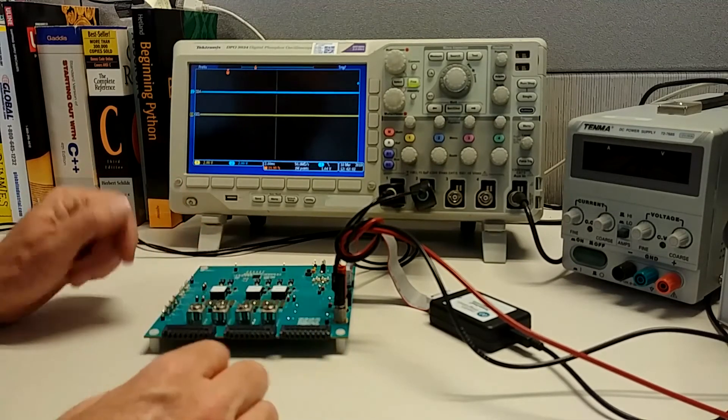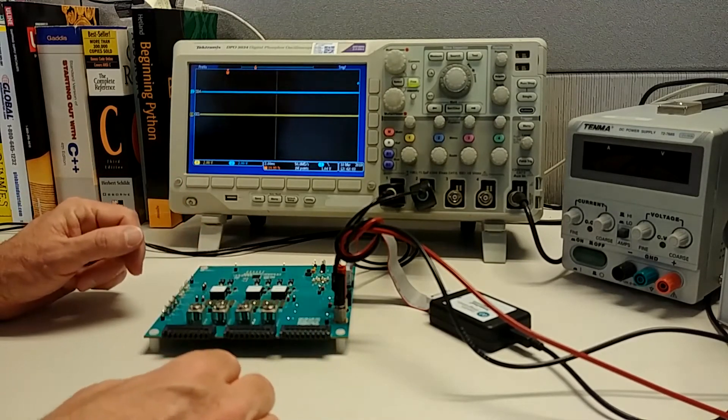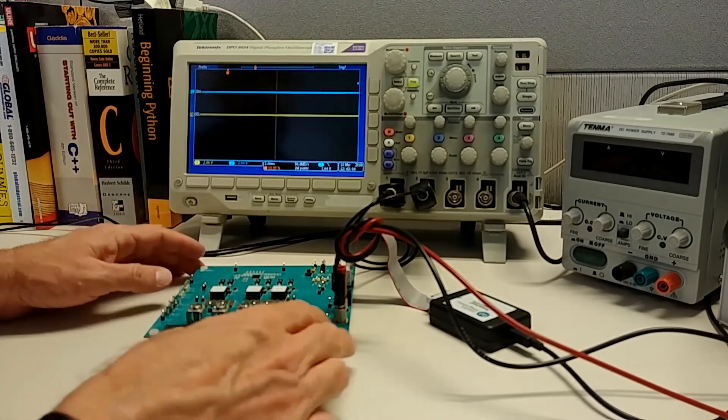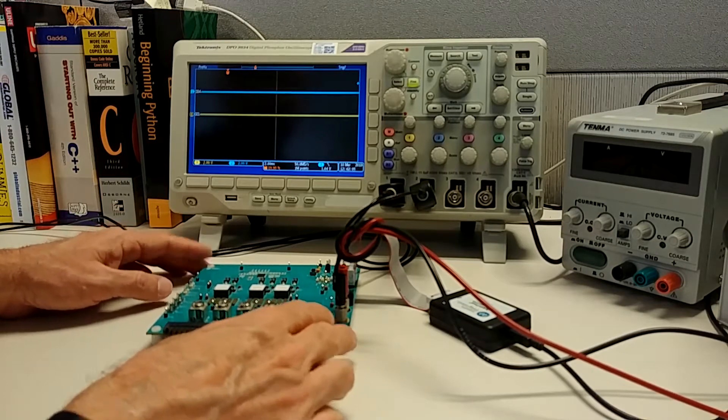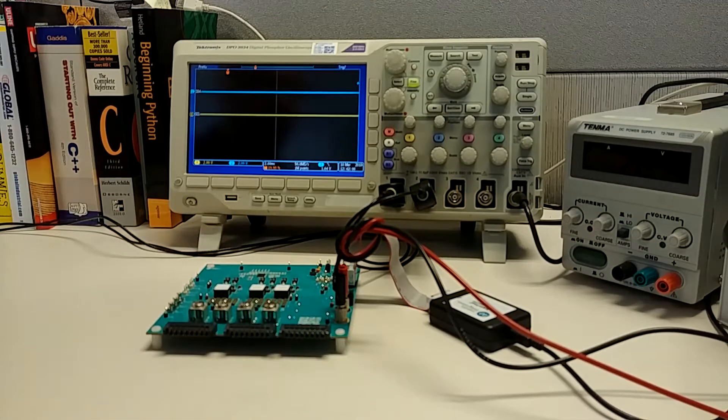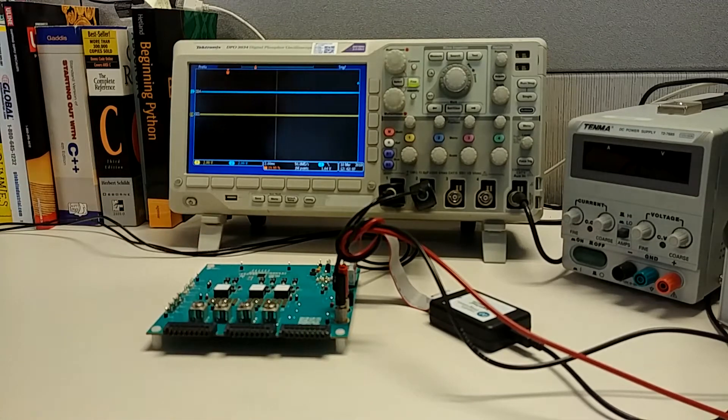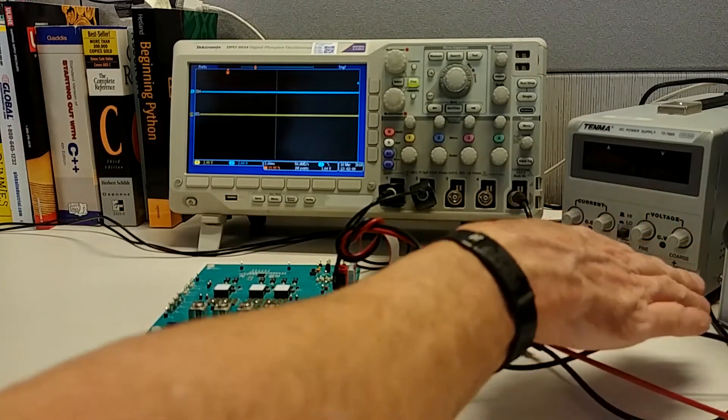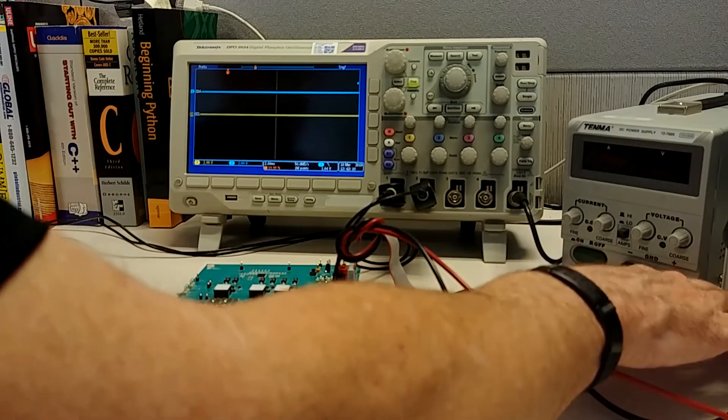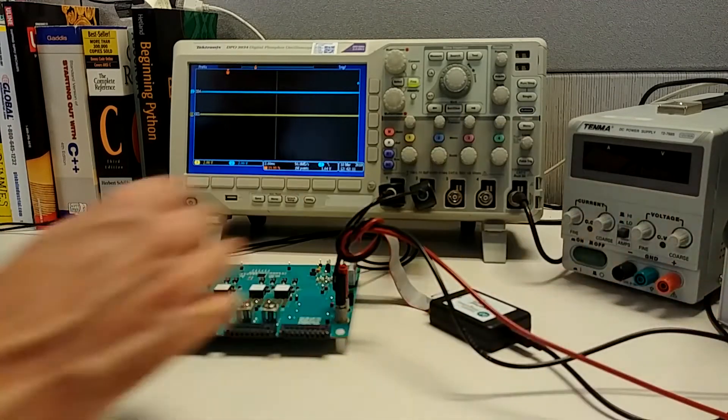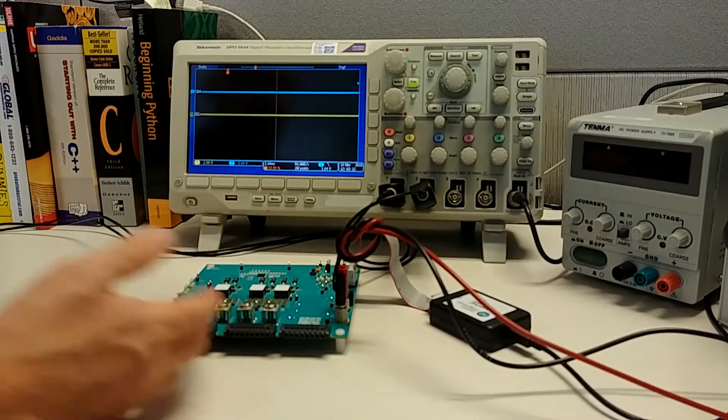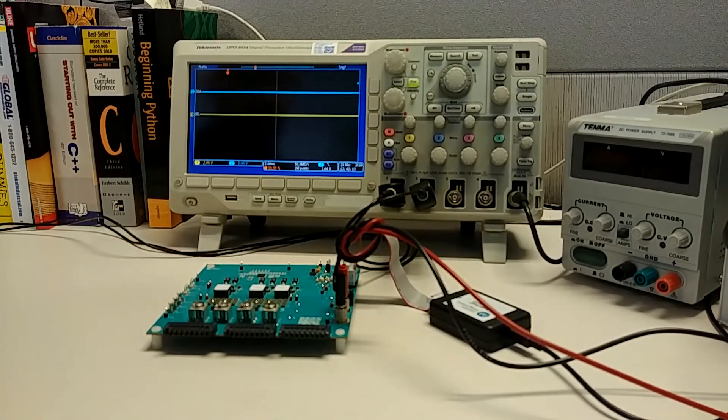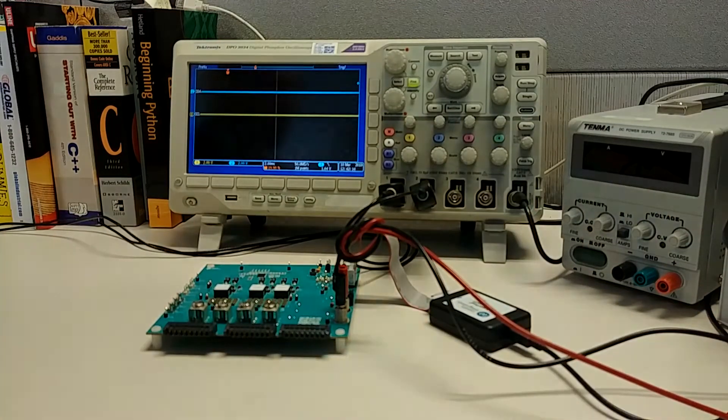But what I'm really going to use this kit for today is to show you how to analyze and debug the PMBus signals. So the first thing I'm going to do is apply power to the EV kit, and that'll bring up the controller itself.